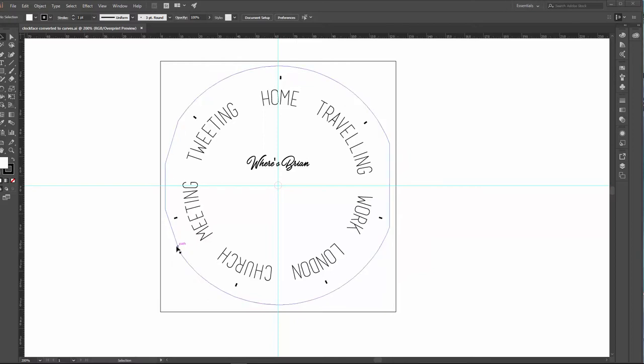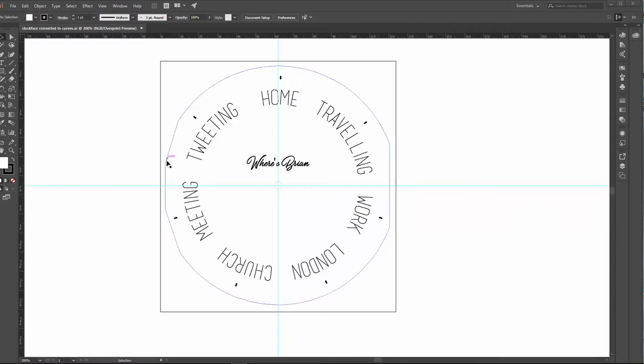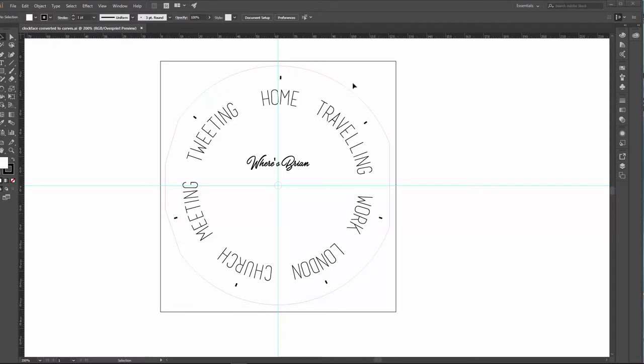So instead, what I did is I scanned using a normal photo scanner the original clock face, and then I overlaid that in Illustrator and scaled it to match my vector drawing. Then I could easily cut off the right bits. So that was relatively simple.